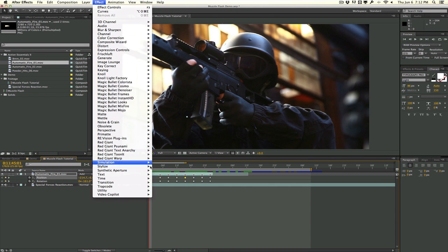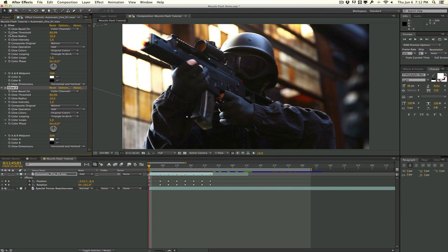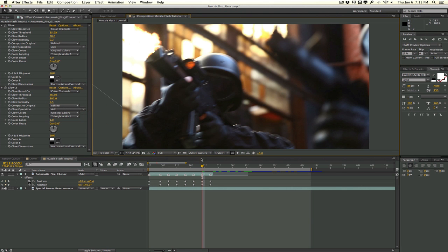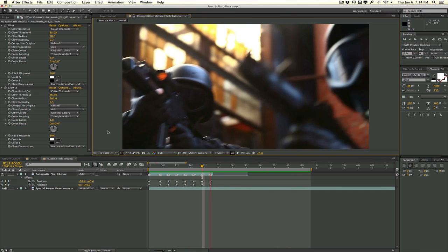Go to Effect > Stylize and apply a Glow — this will be the initial hot glow. Duplicate it, shut off the second glow, go back to the first, play around with the threshold, increase the radius, give it a hot warm tone for the muzzle flash, and turn down the intensity a little. Then turn on the second glow — this will be the very bright light emission. Crank up the radius, play with the threshold, make it warm, and lower the opacity or intensity.